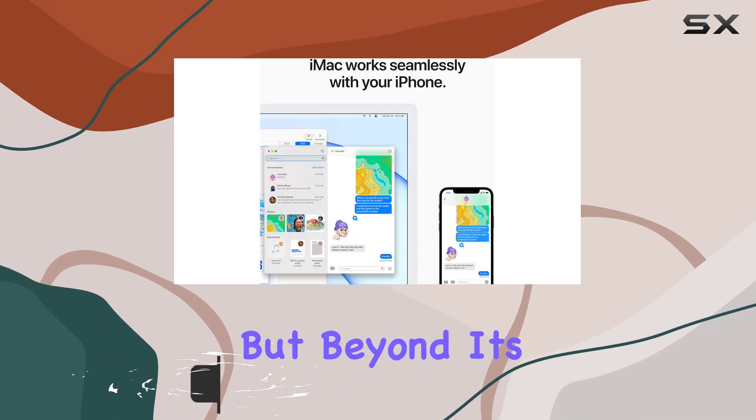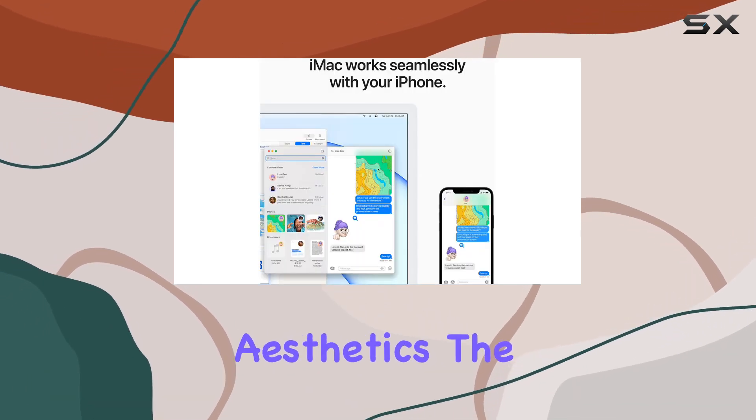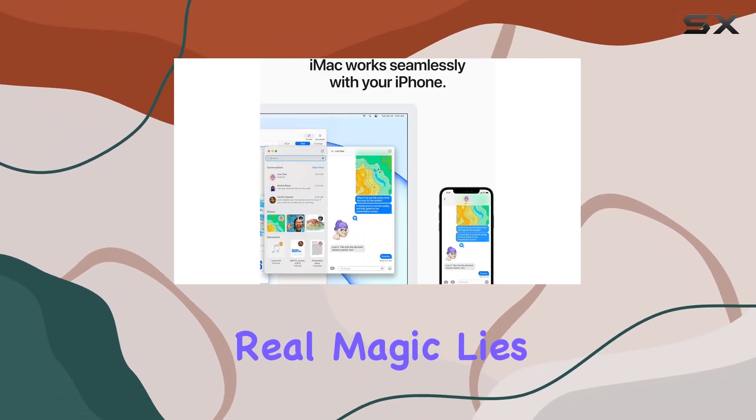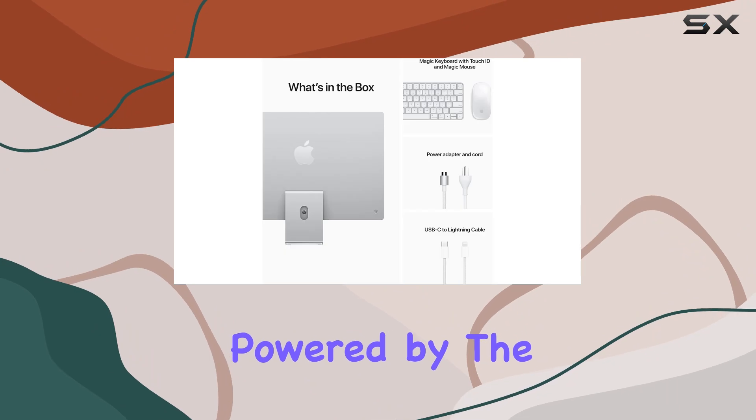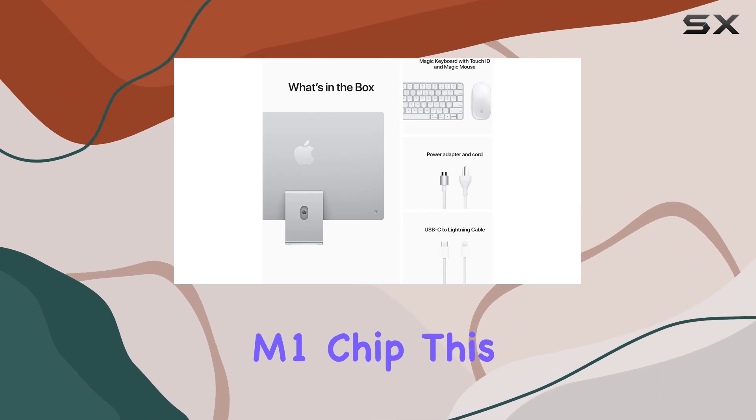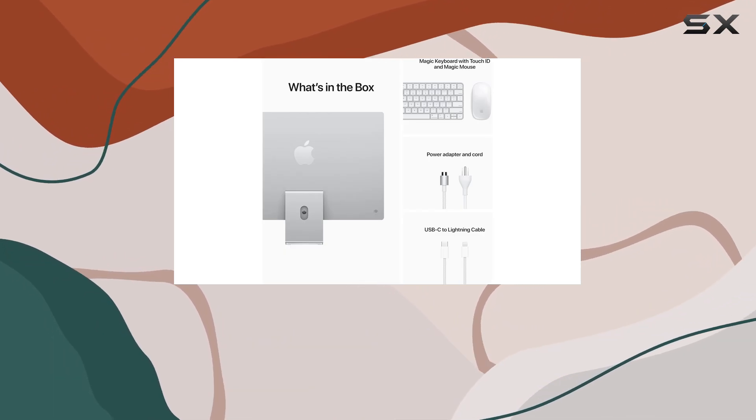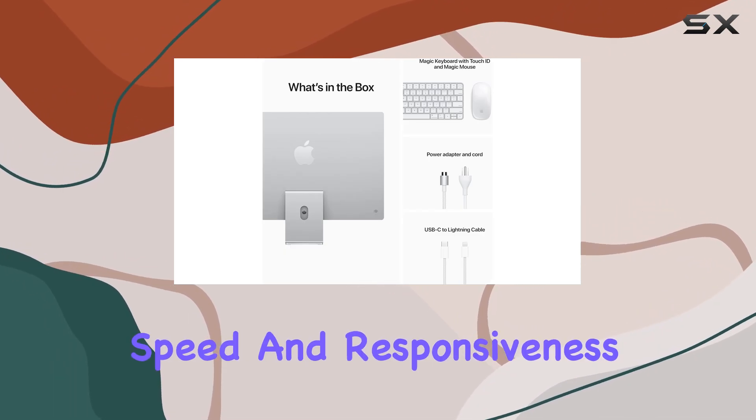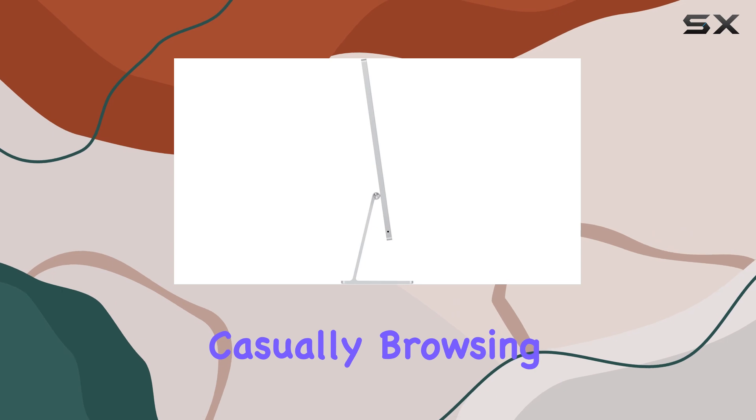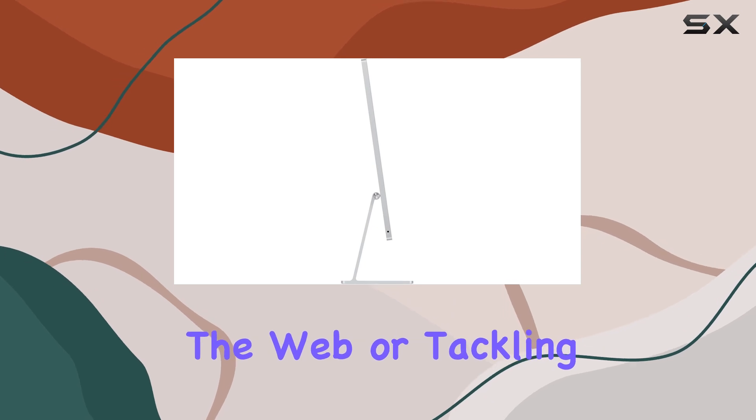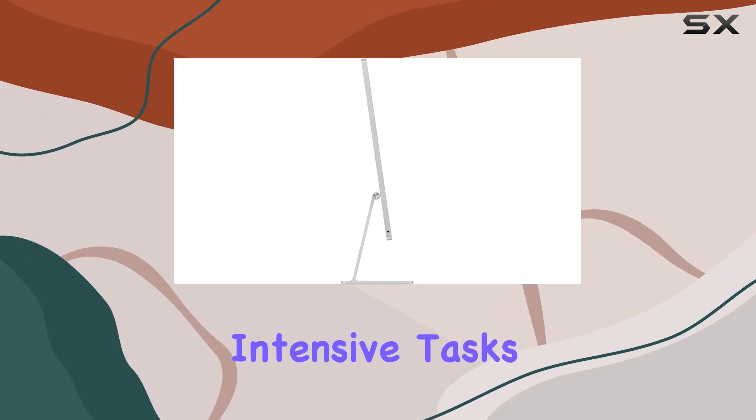But beyond its aesthetics, the real magic lies in its performance. Powered by the M1 chip, this iMac delivers exceptional speed and responsiveness, whether you're casually browsing the web or tackling intensive tasks.